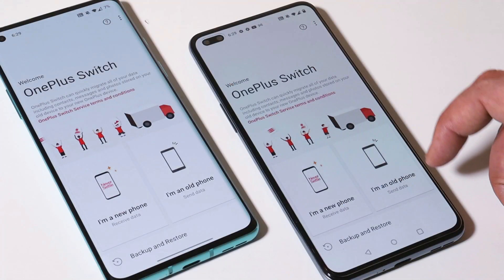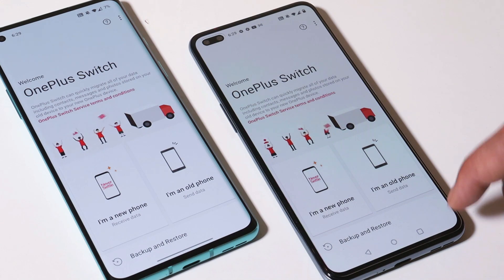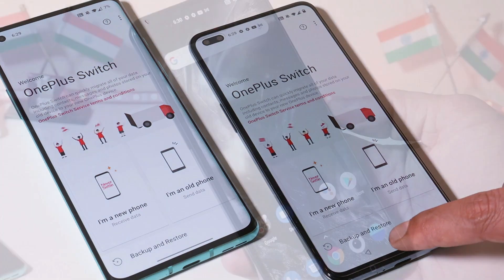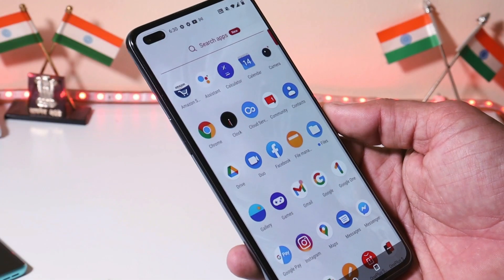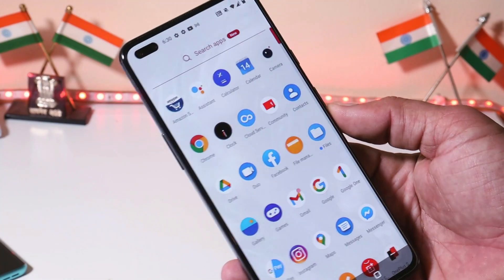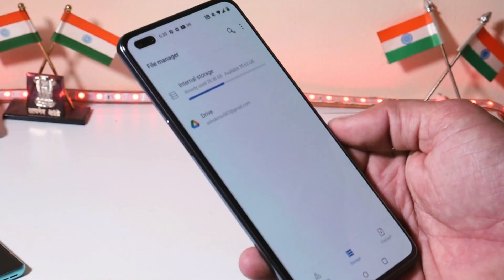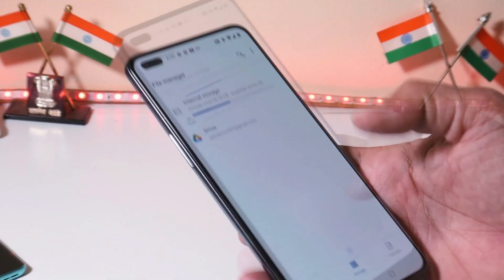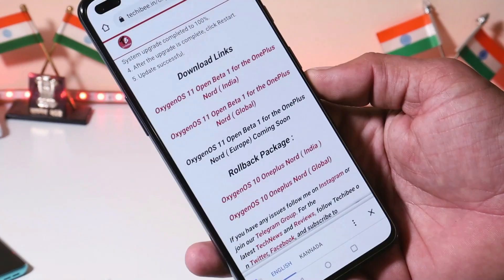So make sure to take a backup of your device. You can use your OnePlus Switch application to backup and restore your entire data. Now let's take a look at how to downgrade your device — the entire method is quite simple.